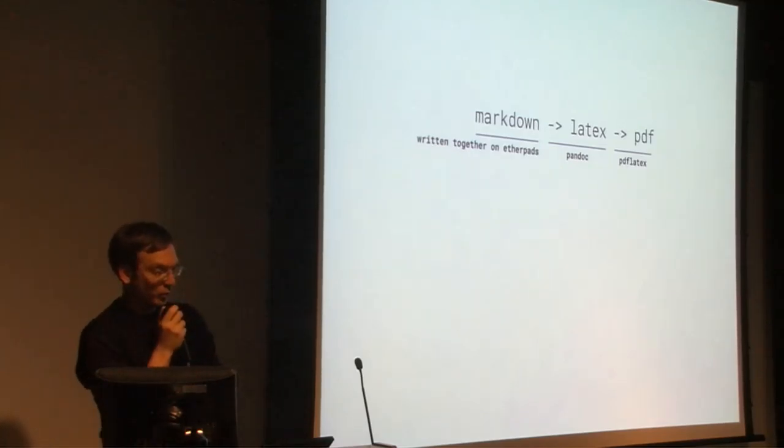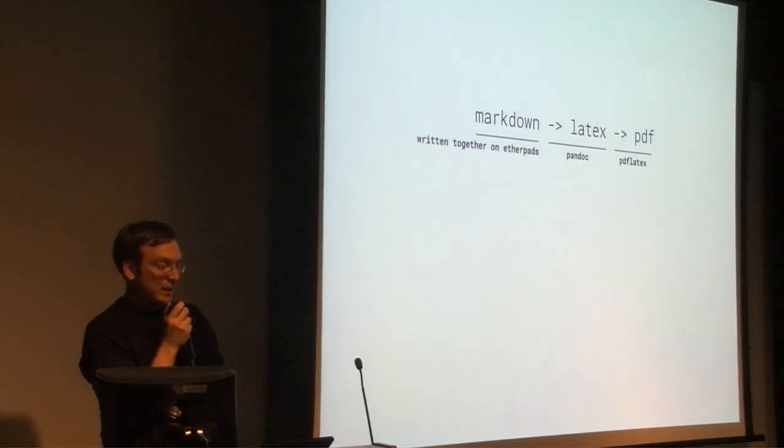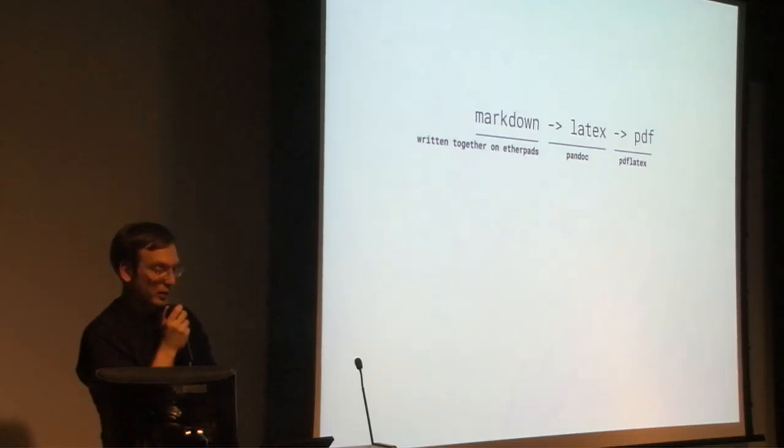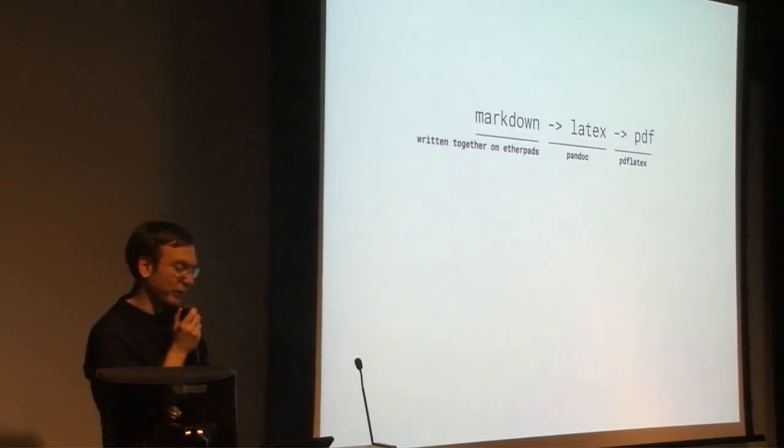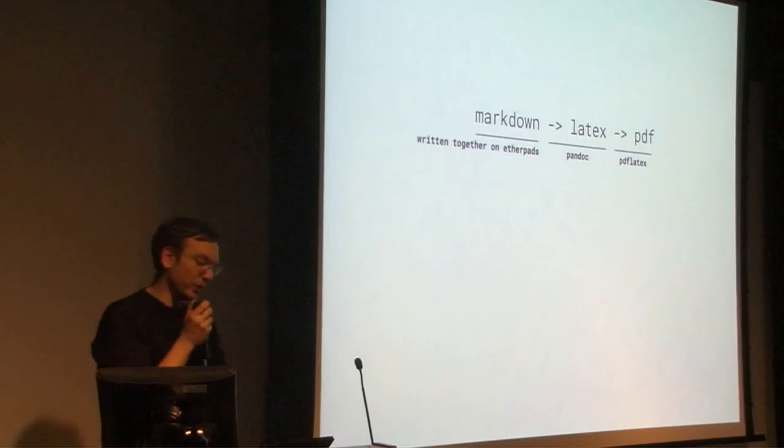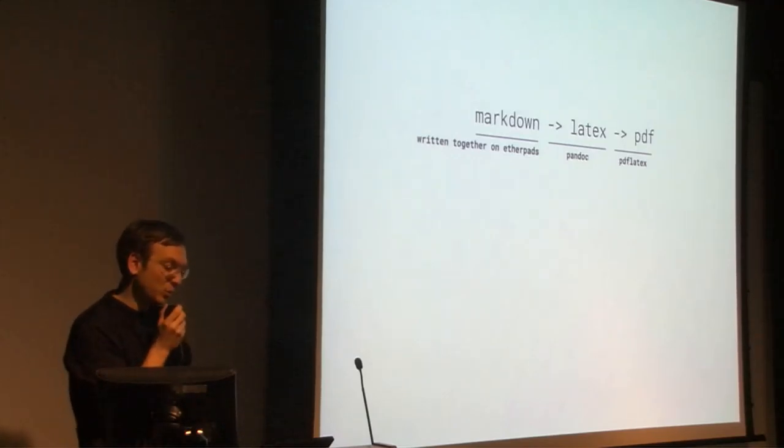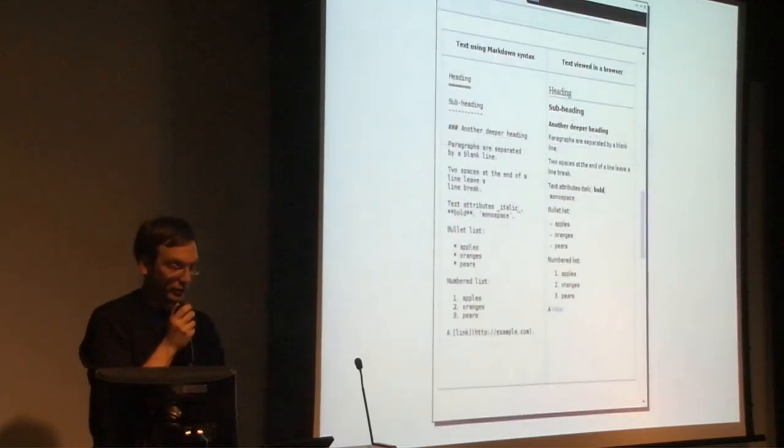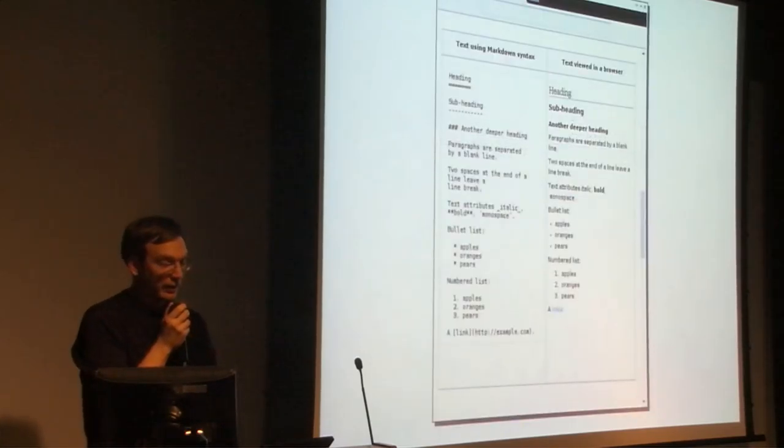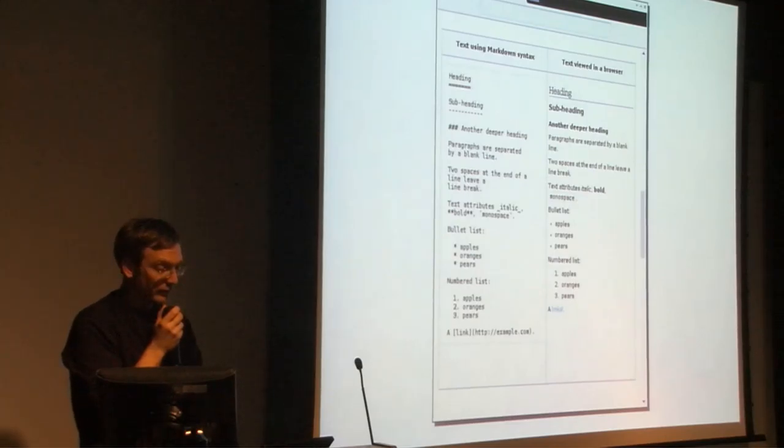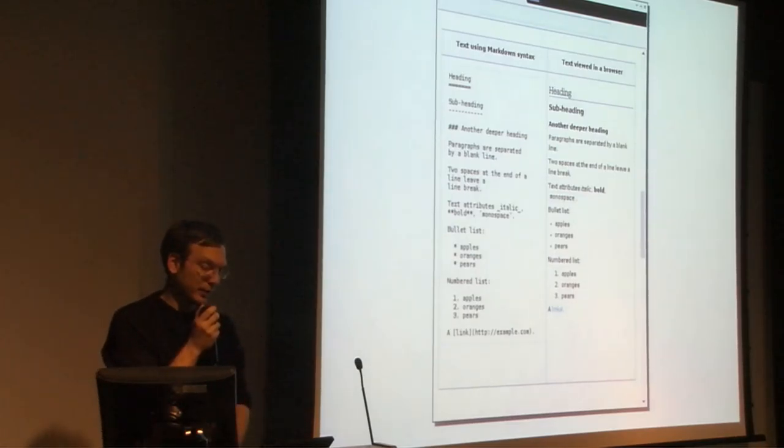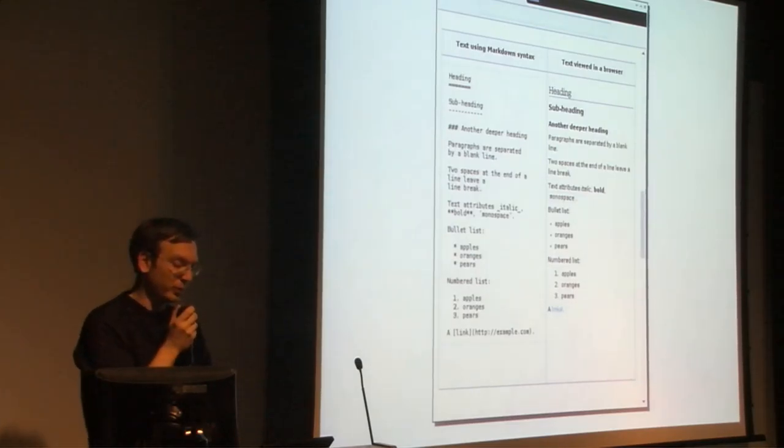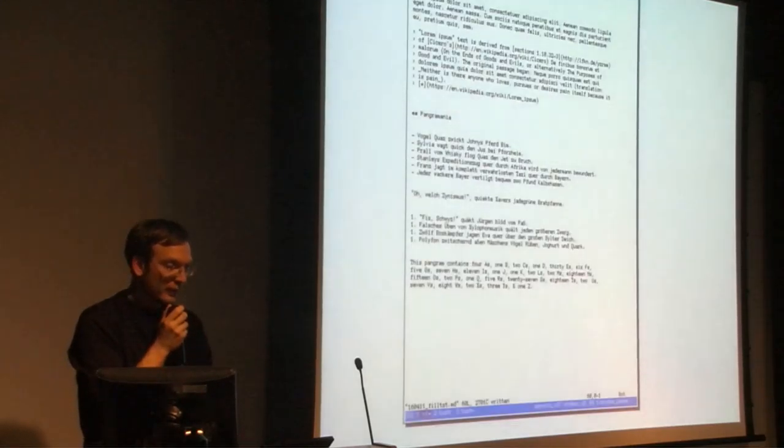This means a lightweight markup language that is easy to read and edit in its raw form. In the next step, this markup will be translated to more complex markup languages, for example LaTeX. For this second markup language, there should be available a wide range of tools, so it should be widespread and not too exotic.